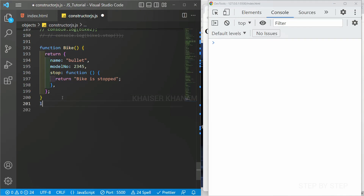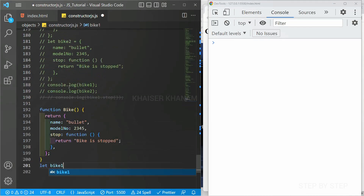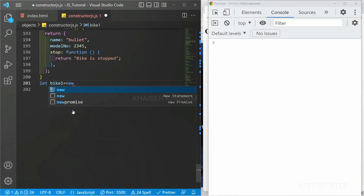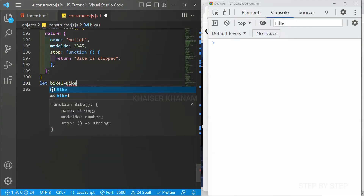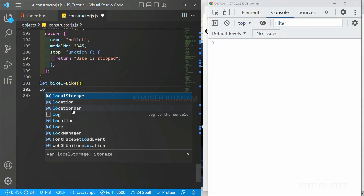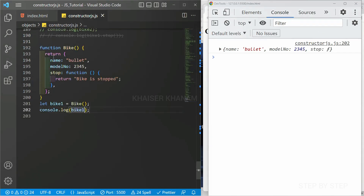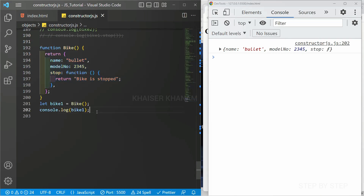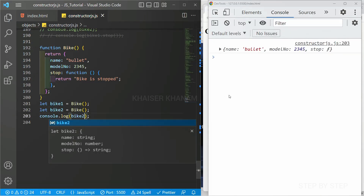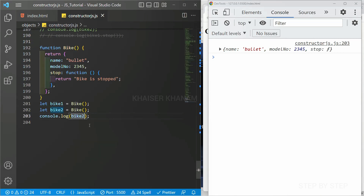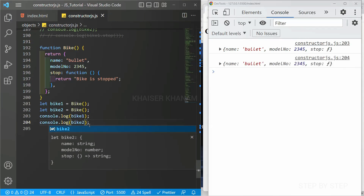To create an instance, I write let bike1 = bike() — notice I don't use the new keyword here, unlike constructor functions. I then log bike1 and save. You can see the entire object is displayed because the function returns an object. Similarly for bike2, I do the same. Now both bike1 and bike2 display the same object data.